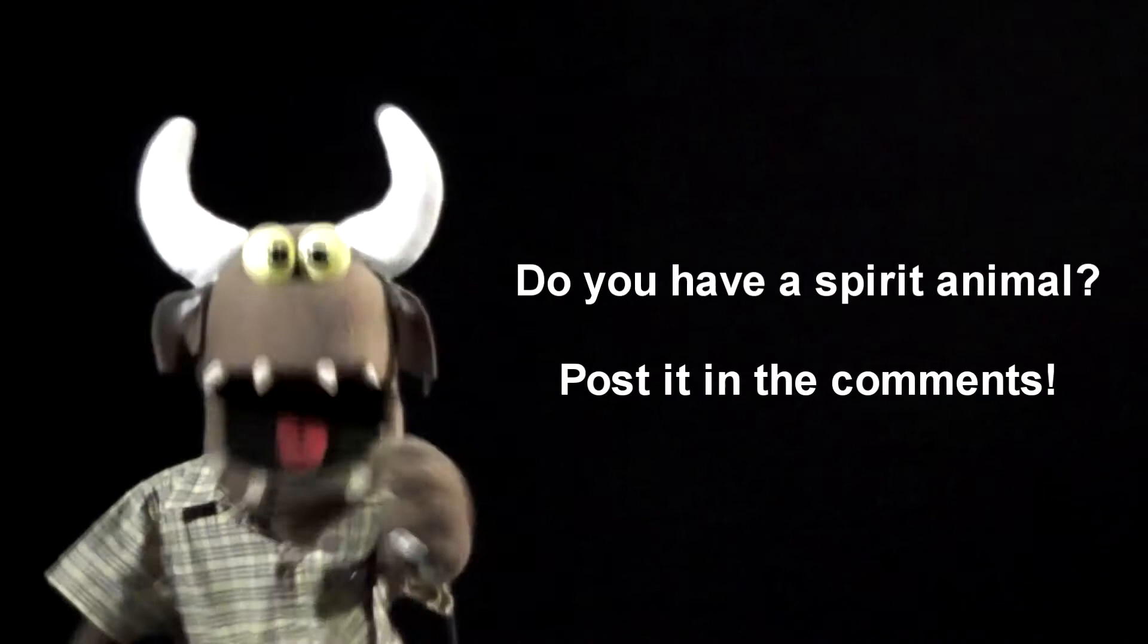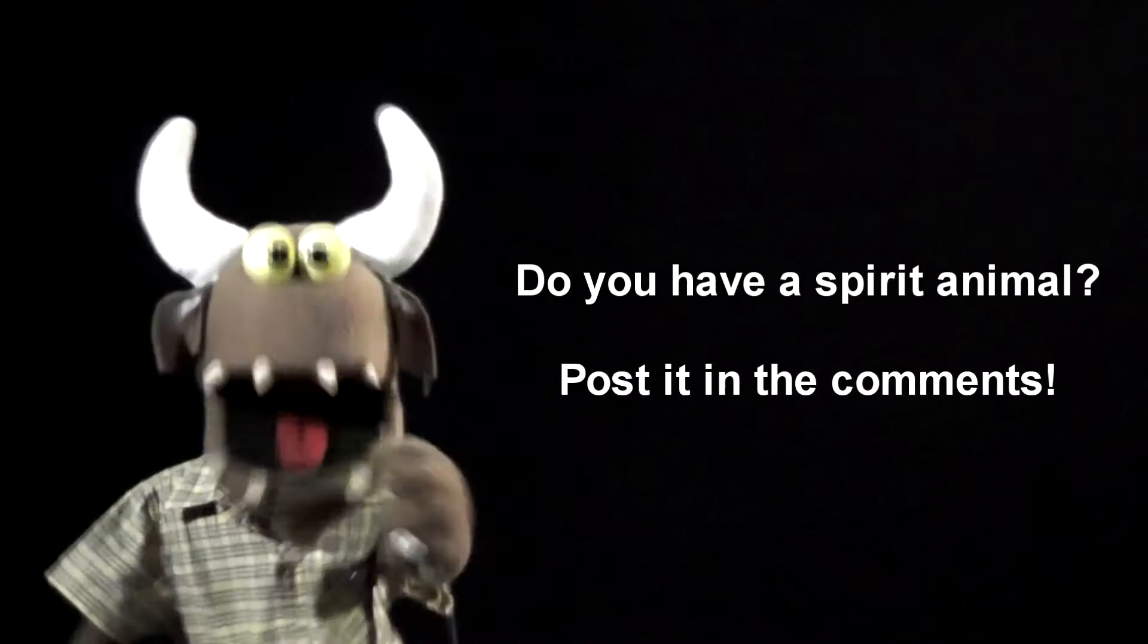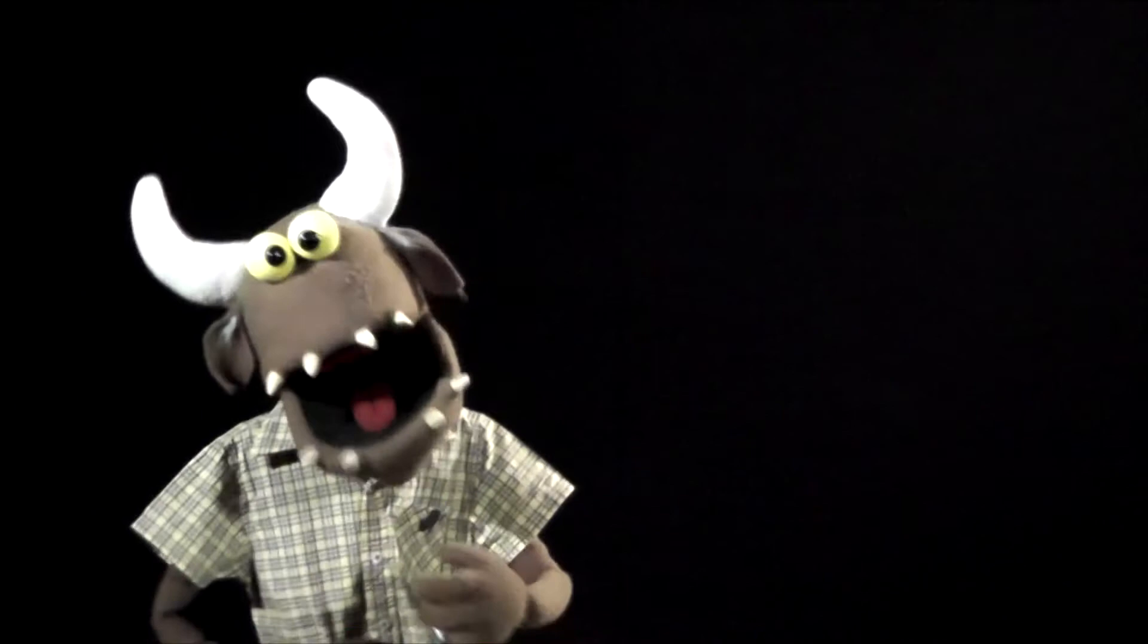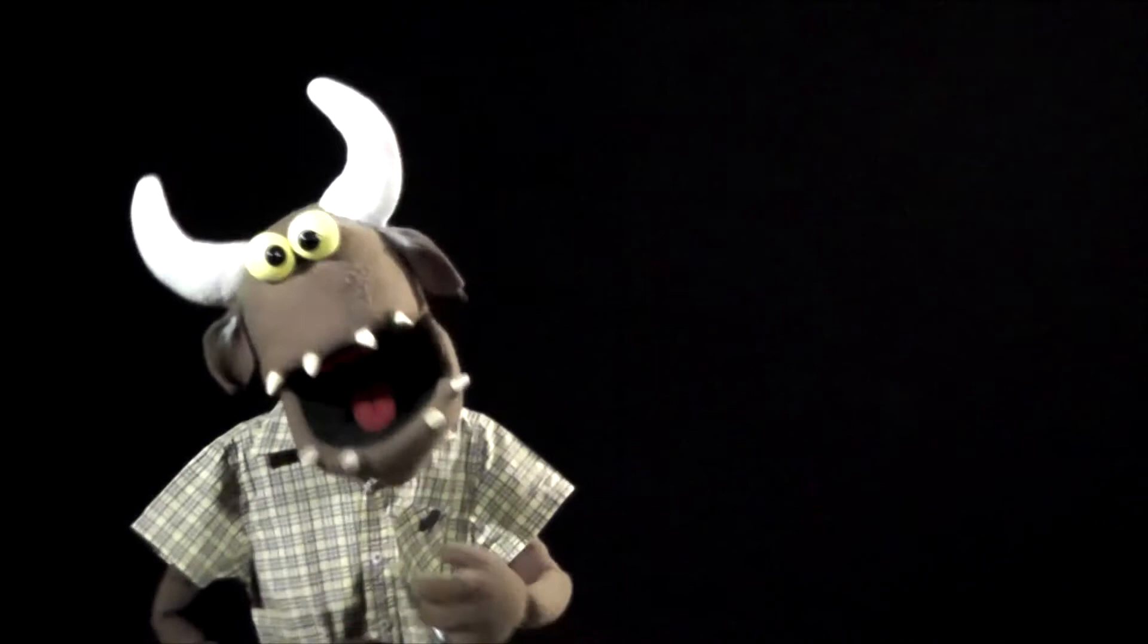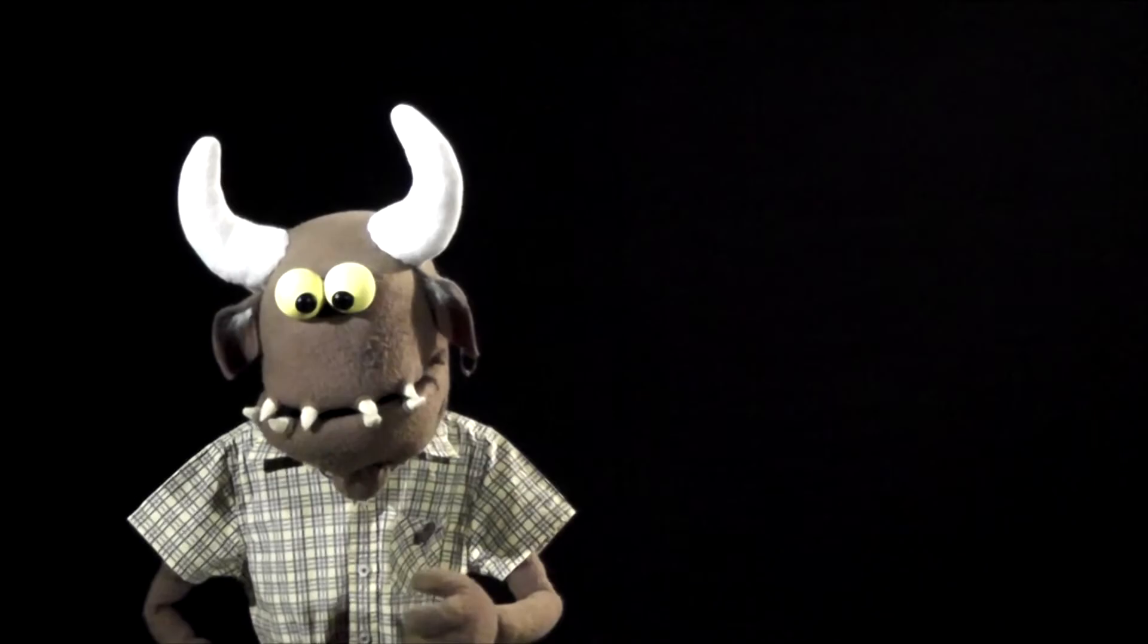So, if you guys had a spirit animal, and they were real, what would your spirit animal be? Post it in the comments, let me know. Right, well, on to responses from last week.